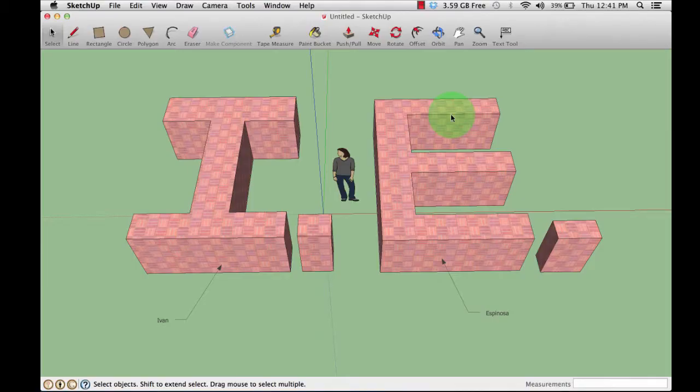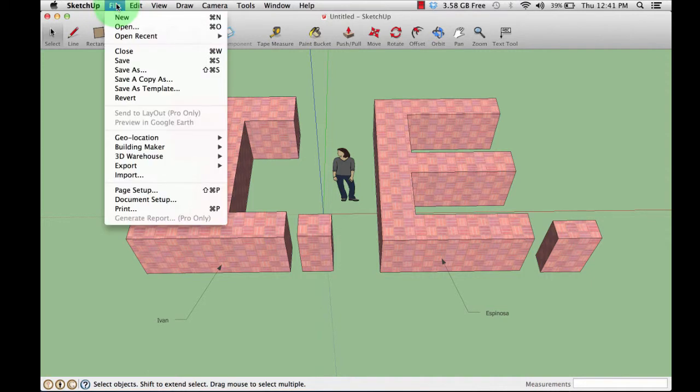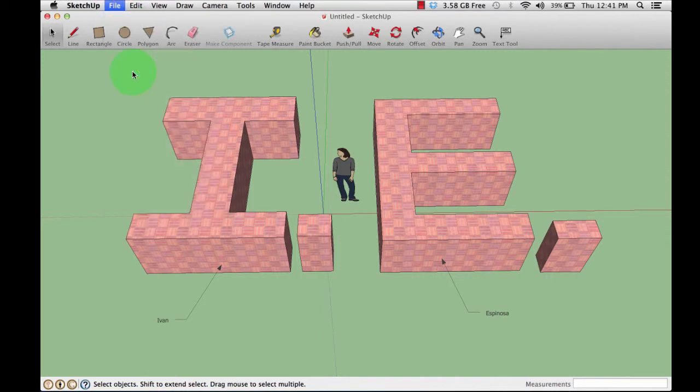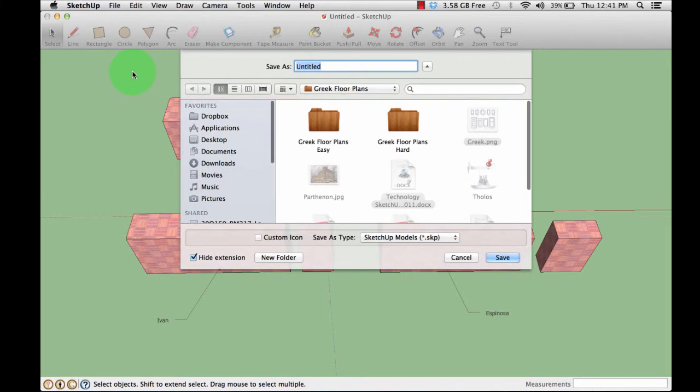This video tutorial shows you how to save your initial model. First, go to the top where it says File, scroll down to Save As because this is the first time you're doing it.